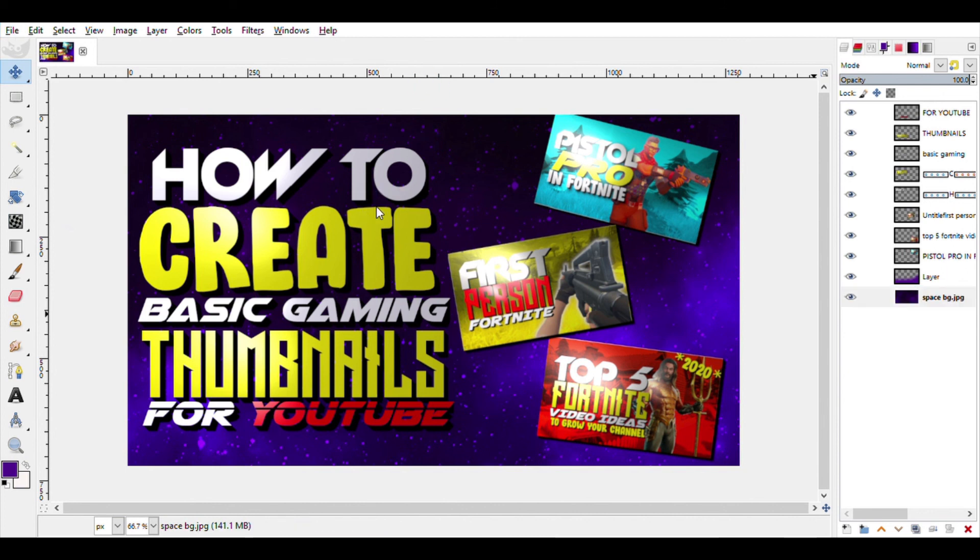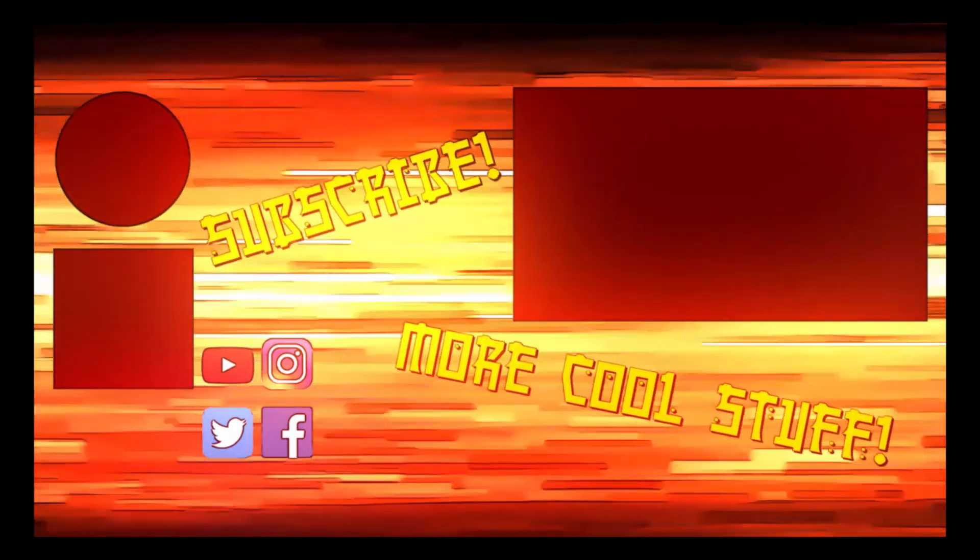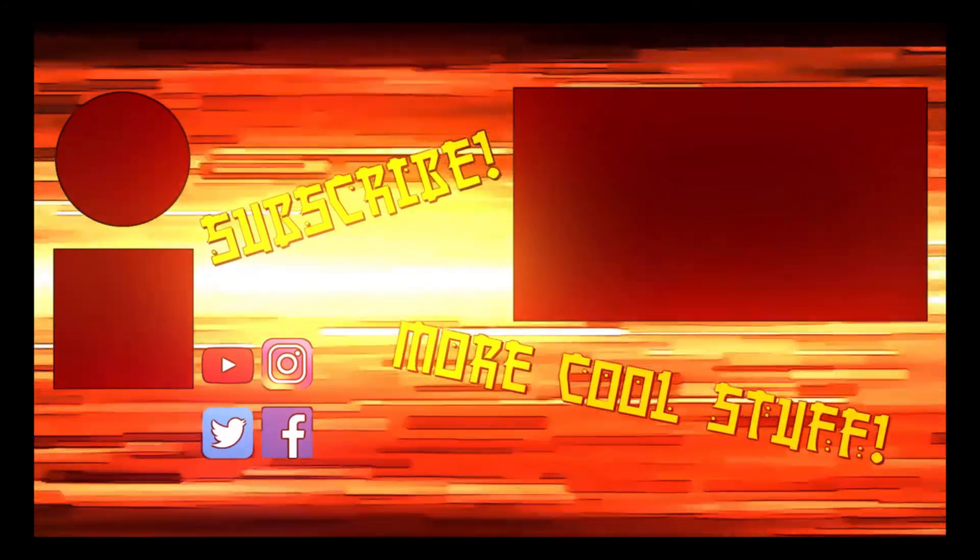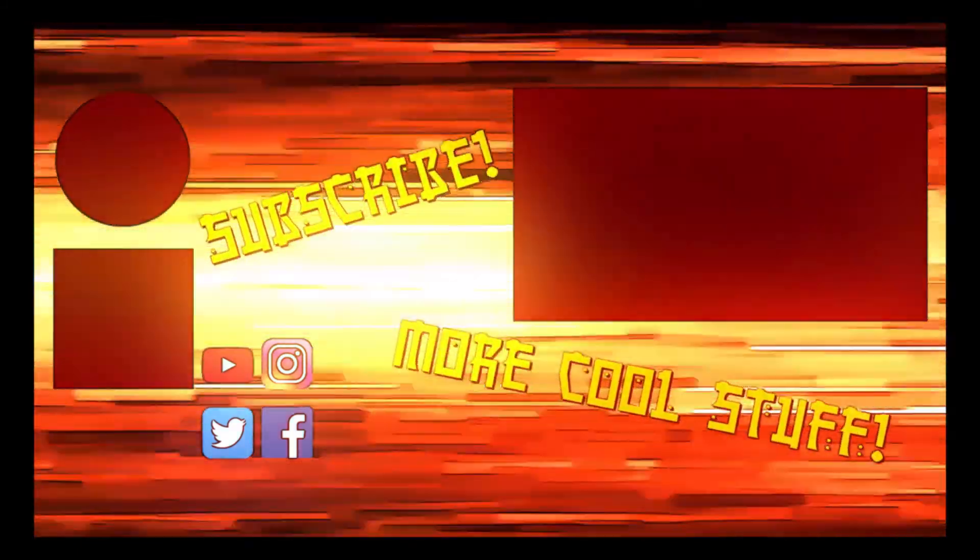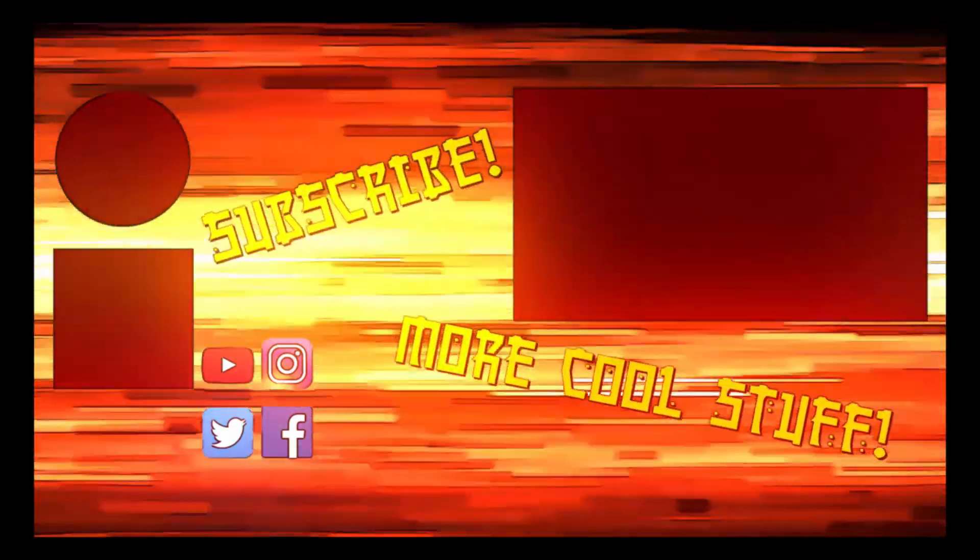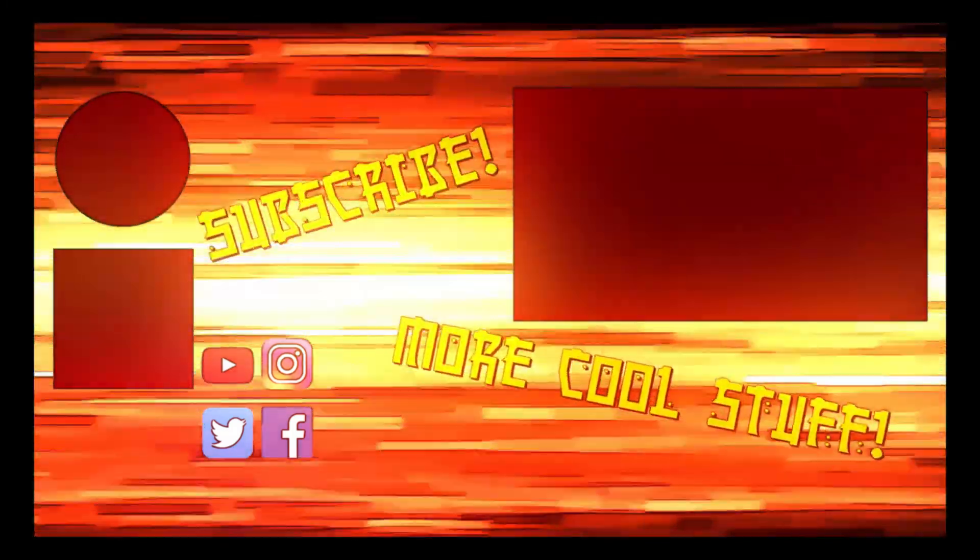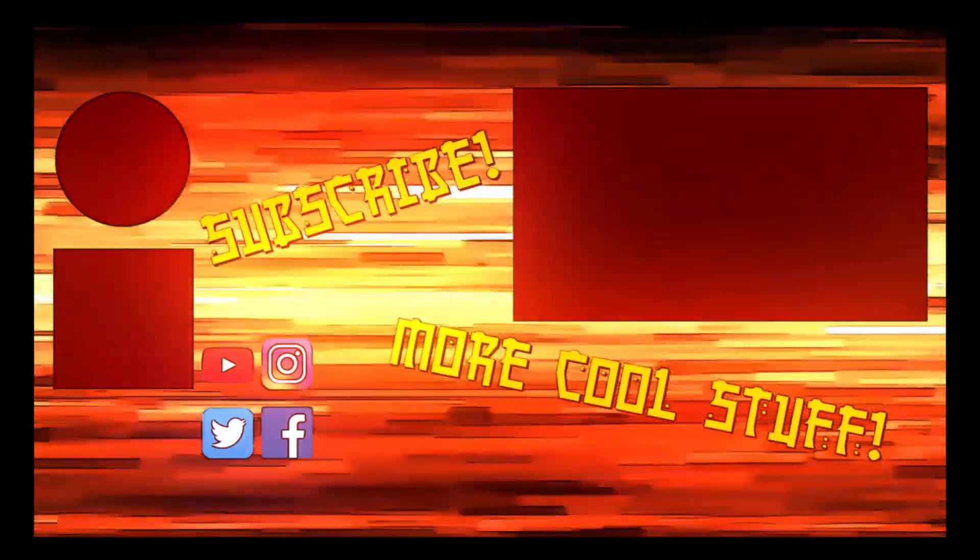So I hope you enjoyed the video. Thanks guys for watching. Make sure to leave a like, subscribe to the channel and share this video if you can. Also make sure to follow my Instagram page. The link is in the description below. Thank you, stay tuned and goodbye.